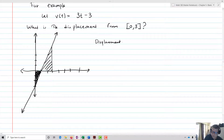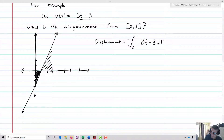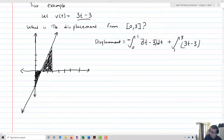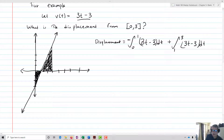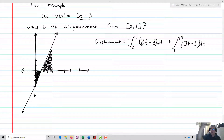For displacement, we set up the integral from 0 to 1 — that's the negative part — but we make it negative so that the amount of distance covered becomes positive. That'll be the integral of (3t minus 3) dt, plus on the positive end, from 1 to 3, of (3t minus 3) dt. So for displacement, we take the negative part and make it positive, because we want to know just the total amount of space covered by the particle as it moves. The positive part just stays positive.